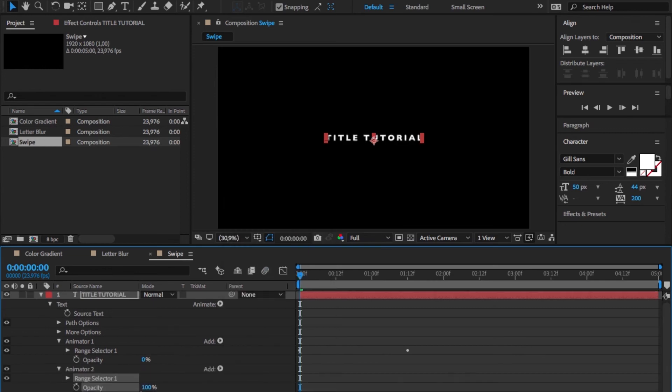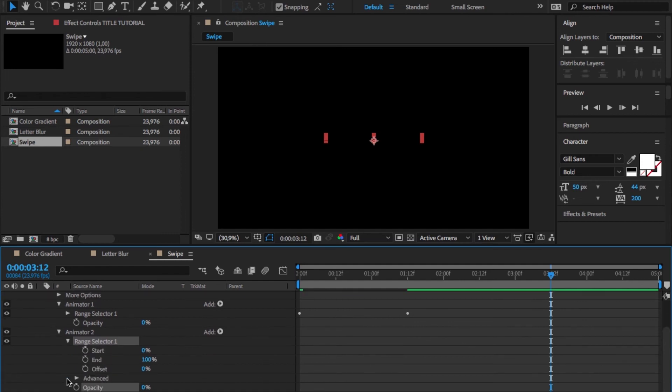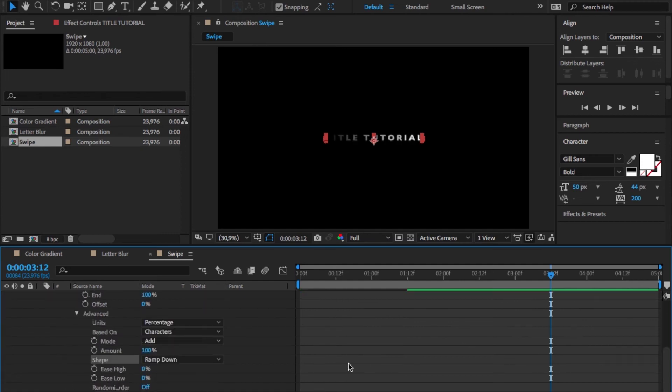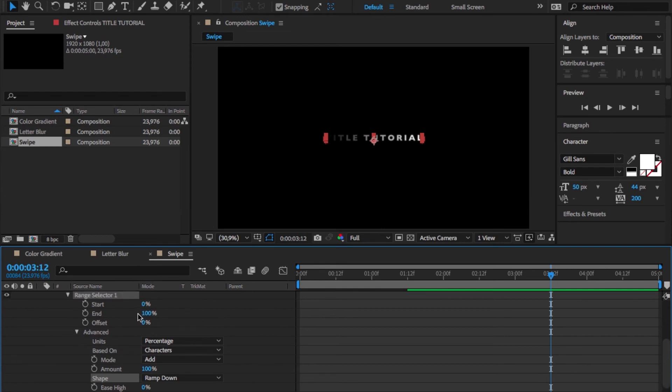Again turn down the opacity to zero. This time we want to use ramp down. Set the start offset to minus 100 and the end offset to 100.